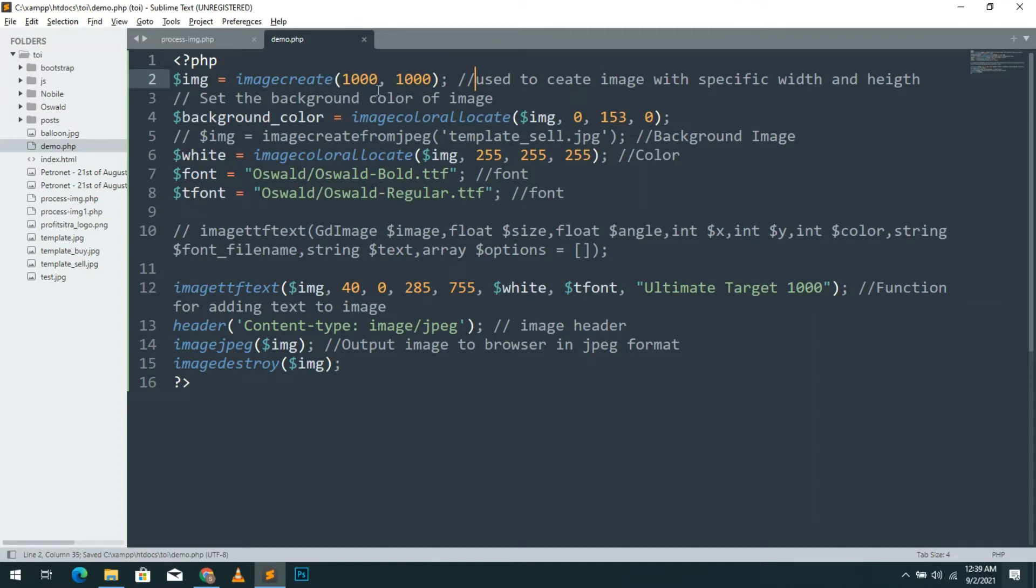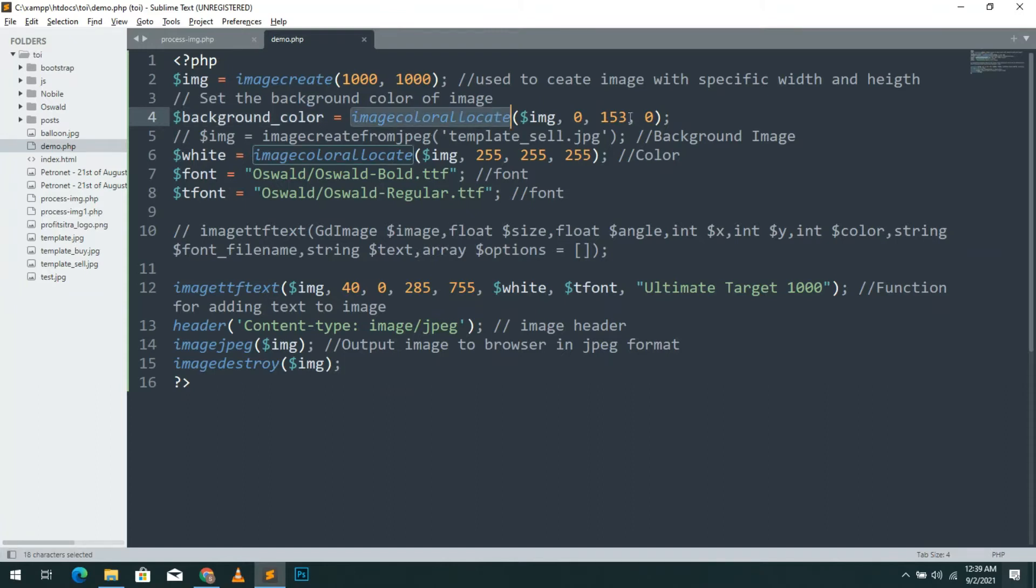Then we allocate the color to the background image using image color allocate function. We allocate the color using RGB color code.